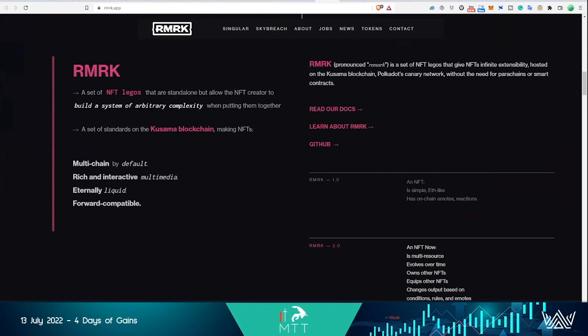So right now, like on a really simple example, in Ethereum or any other ecosystem, if you have a collection of 10,000 elephant NFTs and four of them have a red hat, the rarity of the red-hatted elephant is four in ten thousand. And that's it, that's the end of the story.